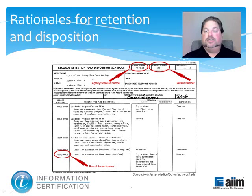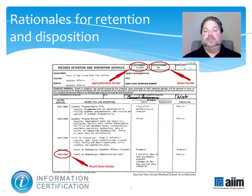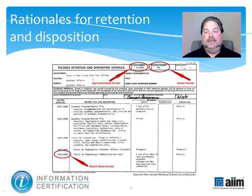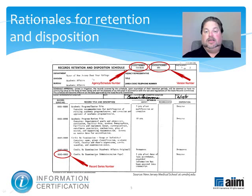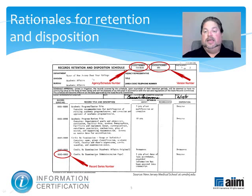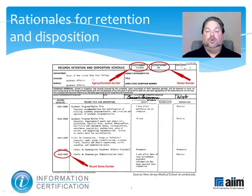Cost savings and litigation prevention also are at work here, since the proper management of records can trim storage requirements and save time when the need arises to review information included in documents created in the distant past. Time can also be saved by disposing of records that no longer need to be retained, since such documents would no longer be relevant for discovery purposes in a litigation context. Note that multiple copies of records may exist, and these need to be addressed as well, generally by identifying the original or designating one version as the copy of record, and then retaining the other copies for shorter periods.